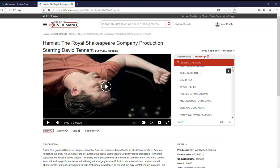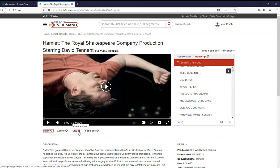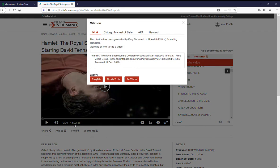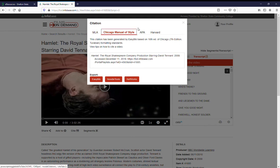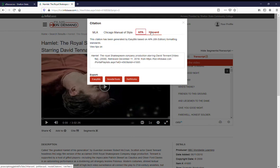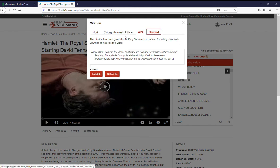If you've created a profile, you can add this to a list or create segments using their segmenting tool. You can cite this video by clicking on cite and a window will pop up, giving you the option for MLA, Chicago Manual of Style, APA, or Harvard.